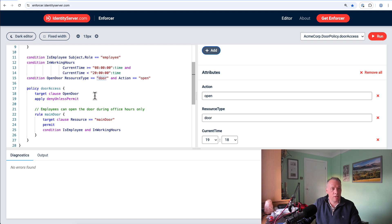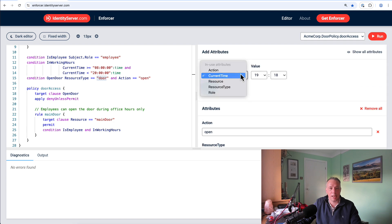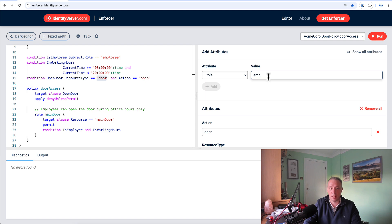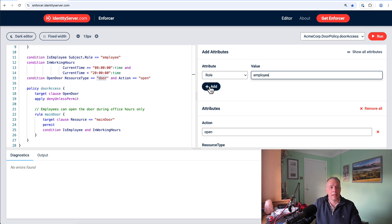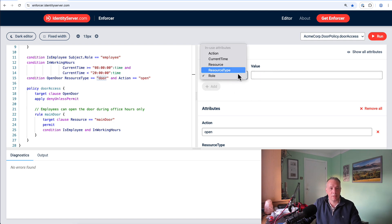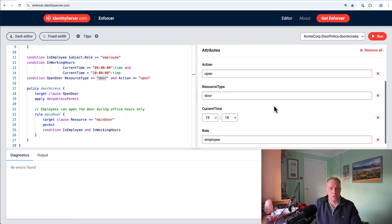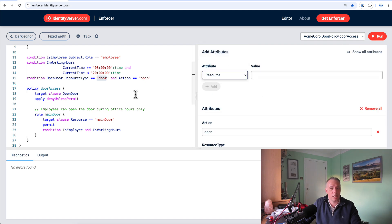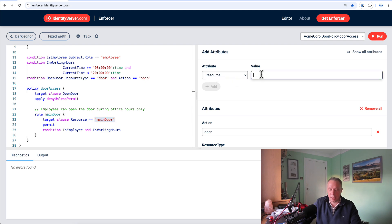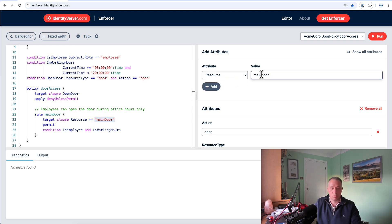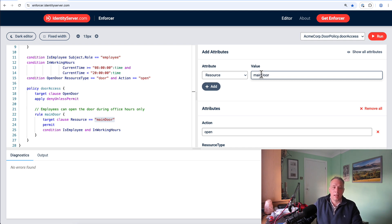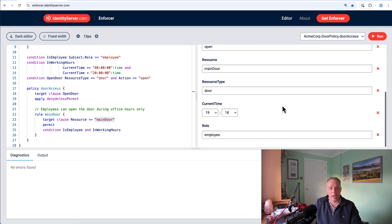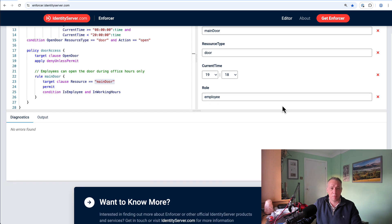And then we also need to add a role. So we'll say role is employee. So that's going to be role, and we're going to say employee. Click add. And I think we're probably left with, I think we've done everything. Oh no, we haven't said type of door. So let's go and set that. So the resource type is going to be the main door. Add that. Door, whoops, capital D.